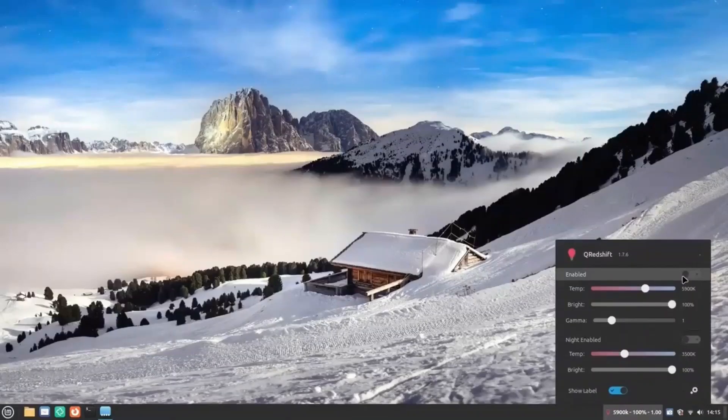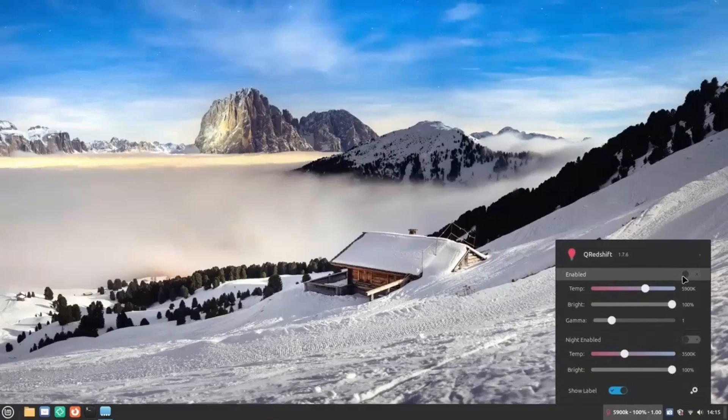Today, we are going to supercharge your Linux Mint experience. Forget the usual change your wallpaper advice. I'm talking about game-changing steps that will take your Linux Mint to the next level.